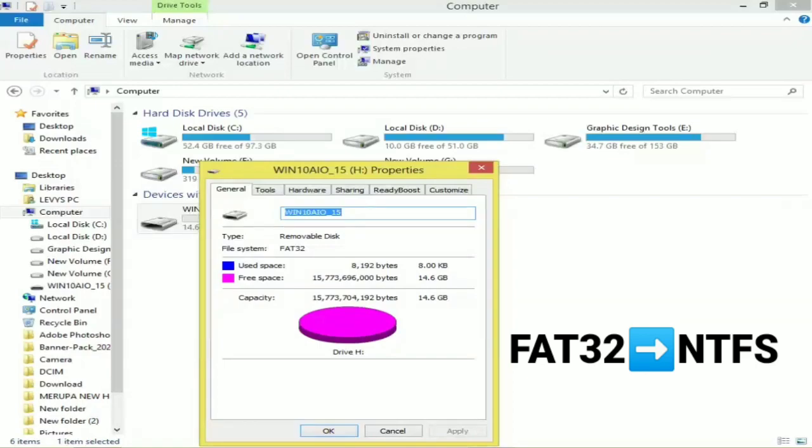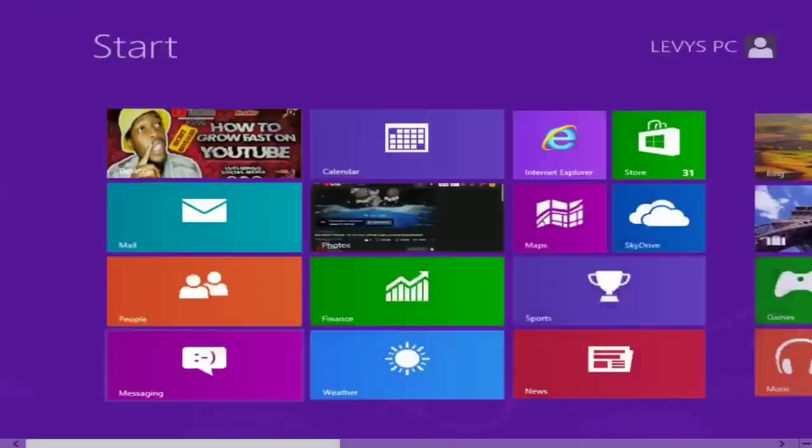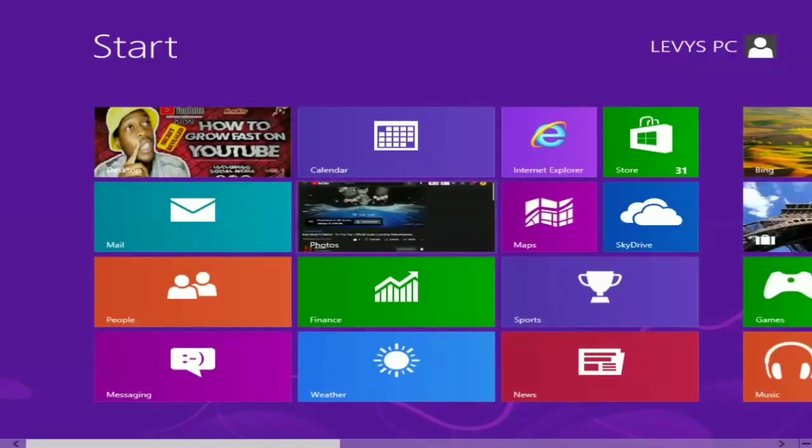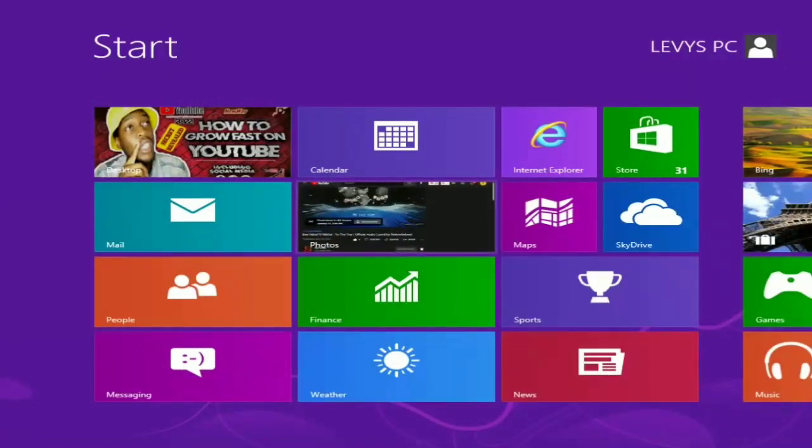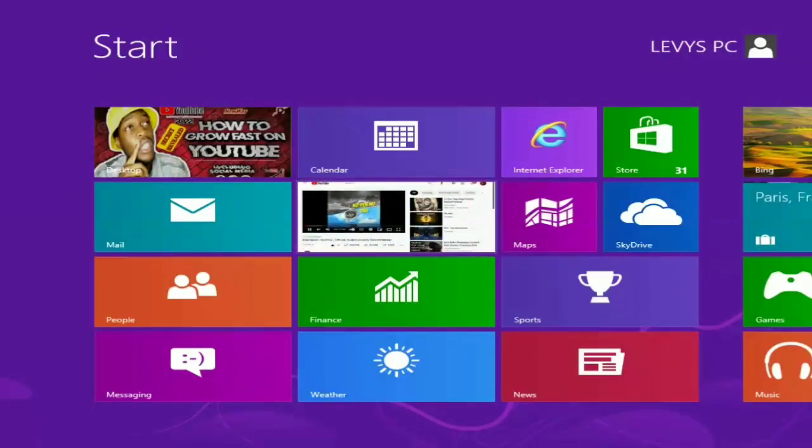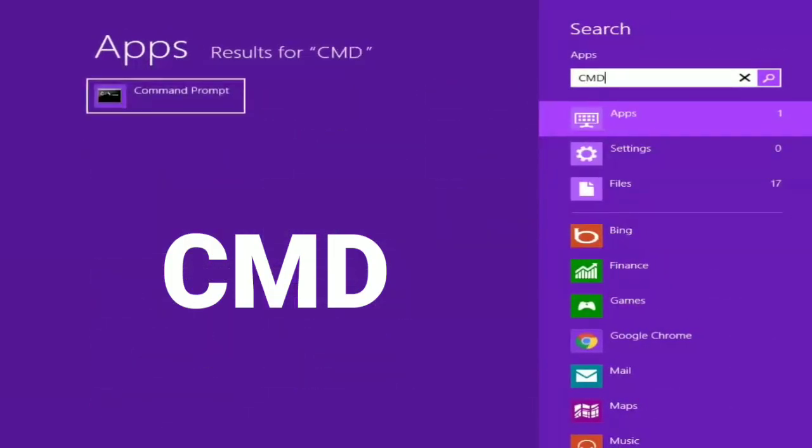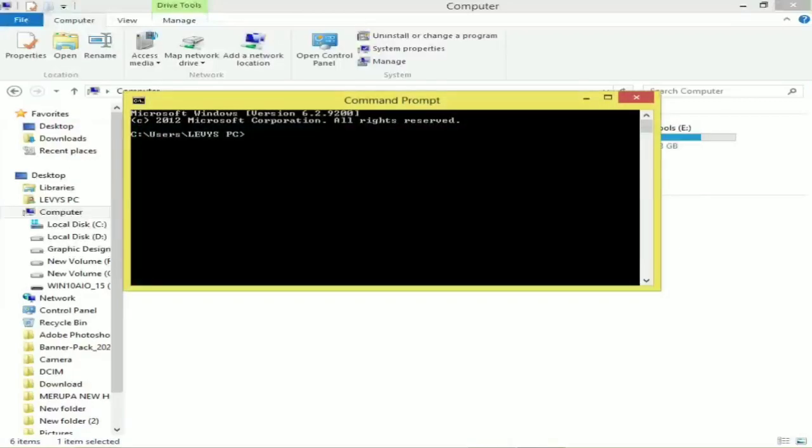Then right-click, go to Properties. As you can see here, the file system is FAT32 and you need to change it to NTFS. So you want to go to your Start menu. As you can see, I'm using Windows 8.1. So here on the Start menu, you want to type CMD. You want to open it and follow these steps.